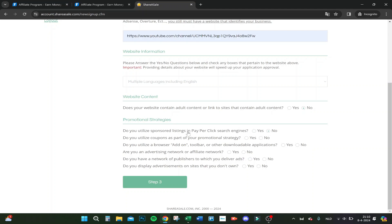Sponsored listings, coupons? Nope, I don't. Download applications or add-ons? Advertising network or affiliate network? No, I'm just YouTube. Do you have a network of publishers?